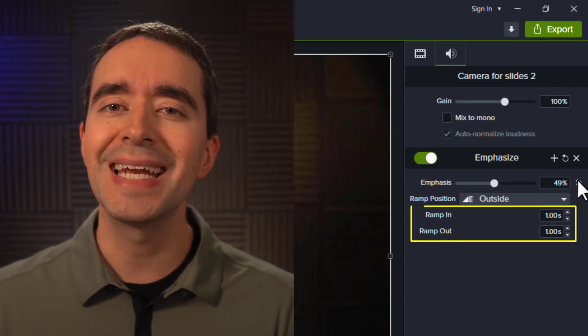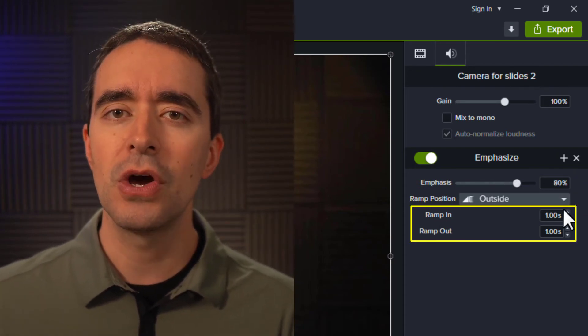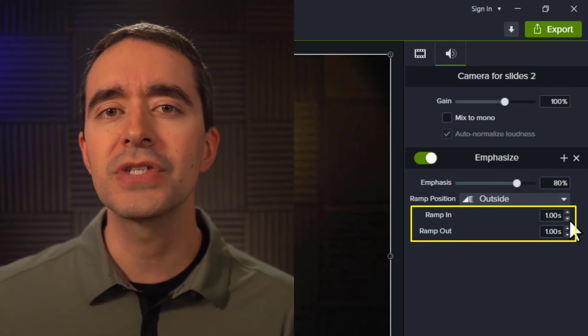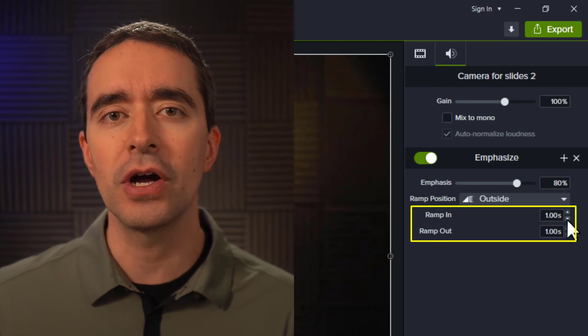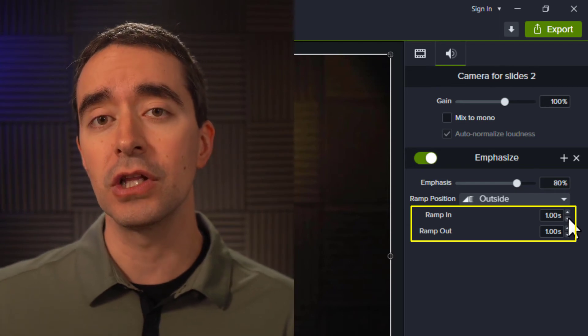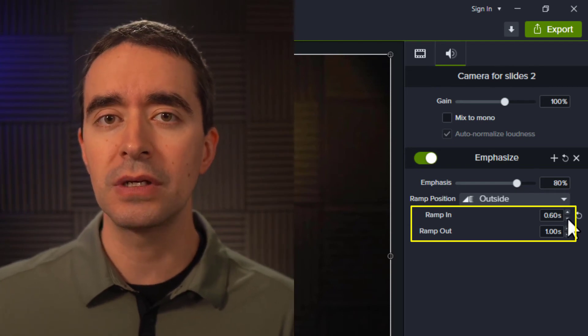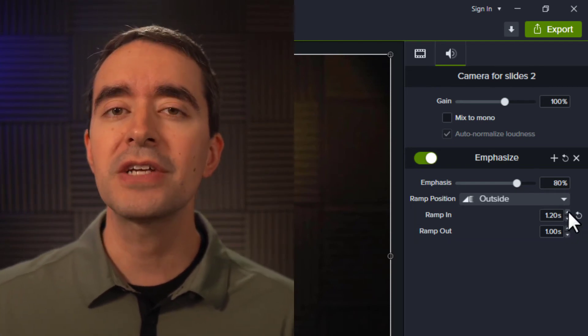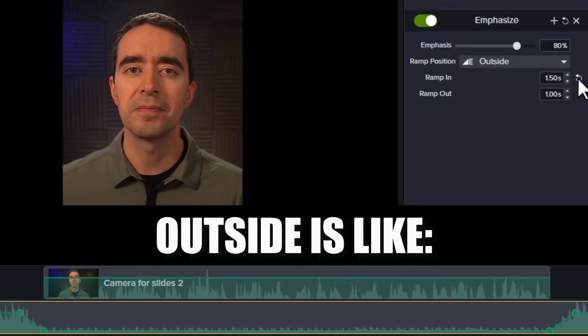The Ramp In and Out options are for how long it'll take to get the other audio tracks to their lower levels. You can have this effect apply faster or slower.